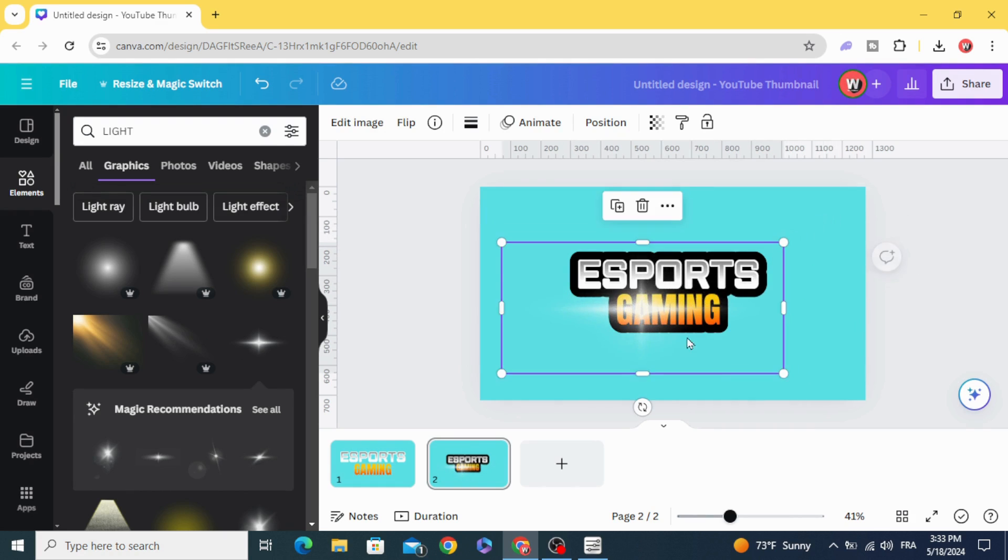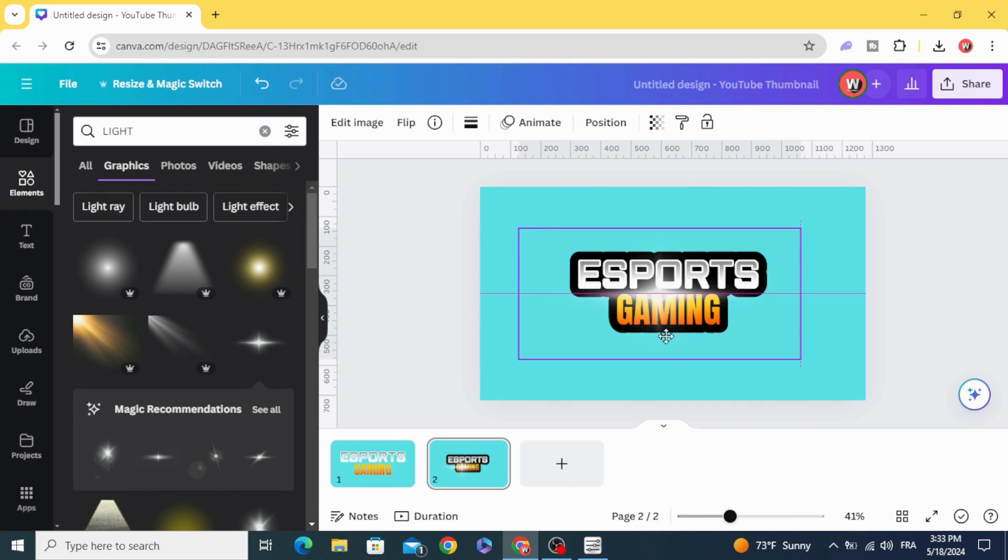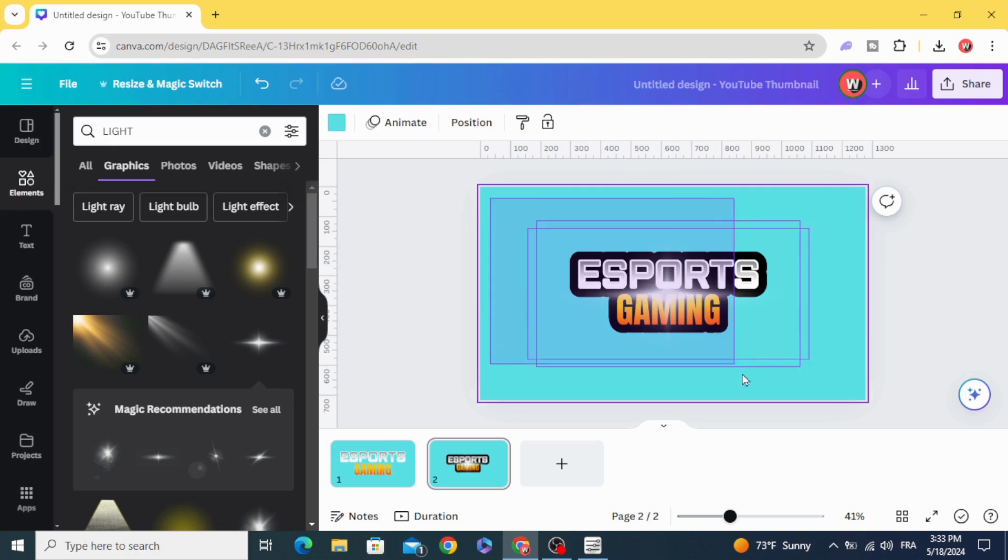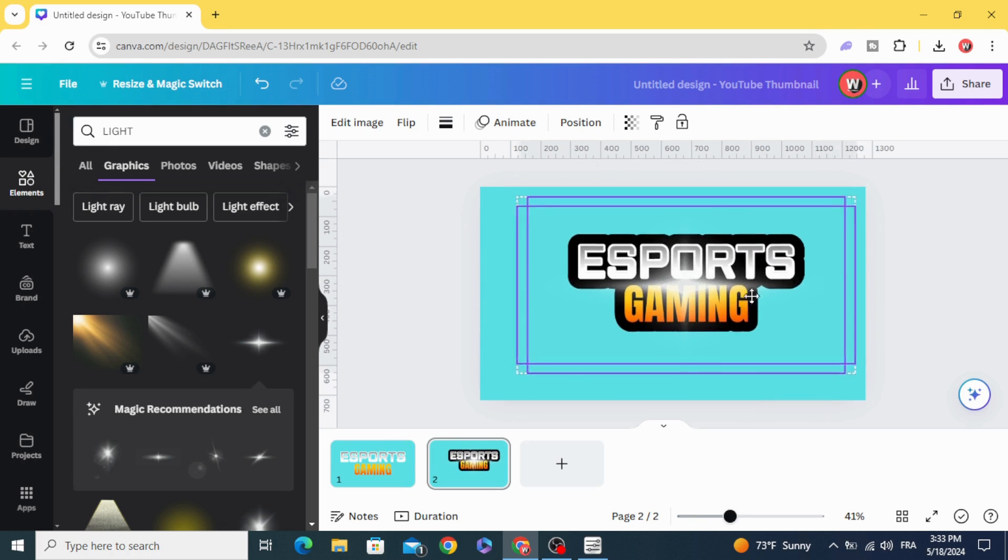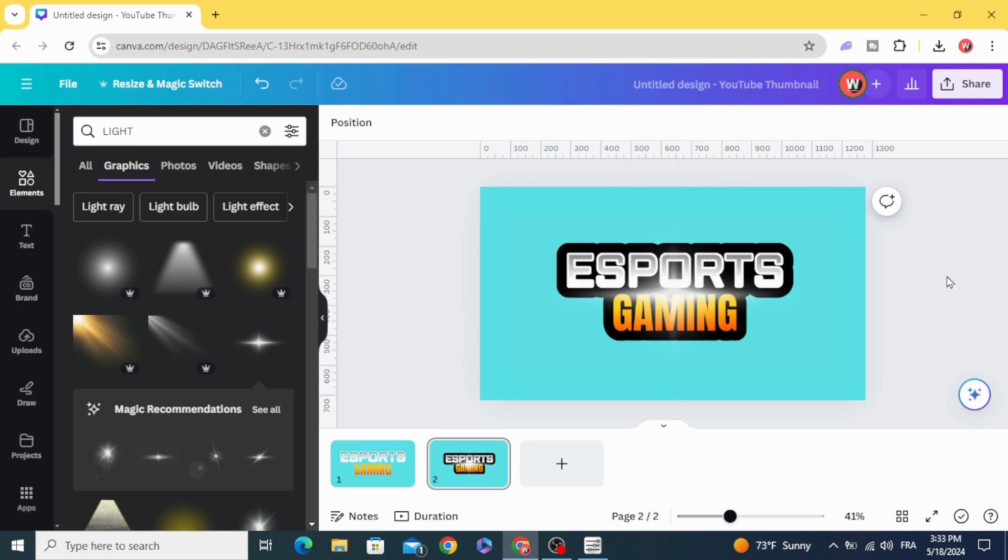Resize it and put it in the middle. And here's the final result. I hope you like this tutorial, subscribe to the channel to learn more about Canva.